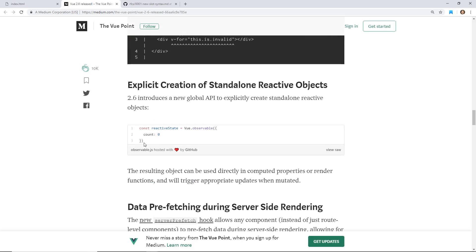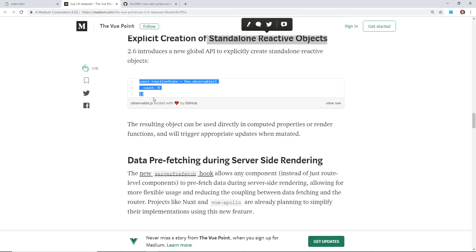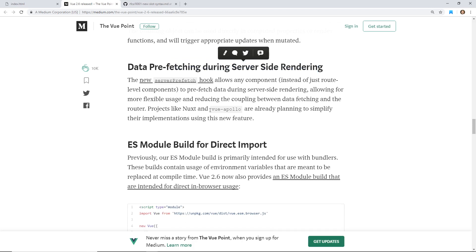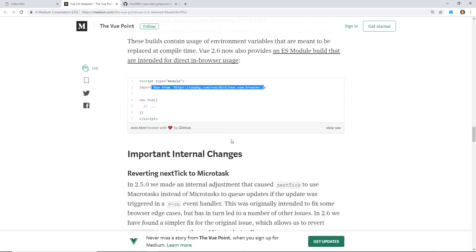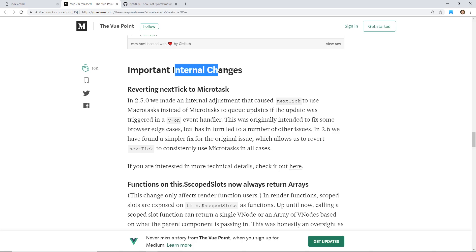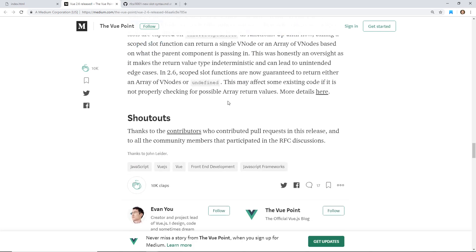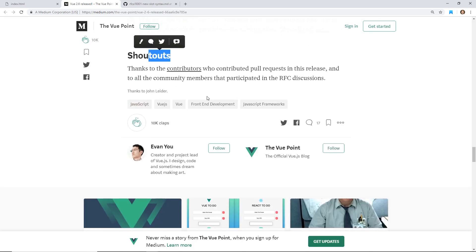There are also improved compiler warning messages, standalone reactive objects, new server prefetching during server-side rendering — useful for libraries like Vue Apollo — an ES module build for direct import, and internal changes like next tick micro-tasks. Scope slots now return arrays as well.